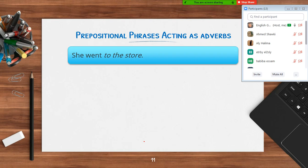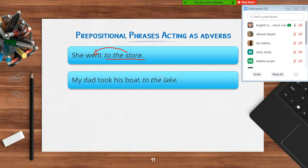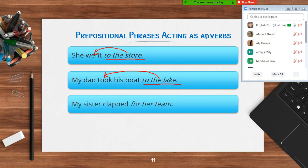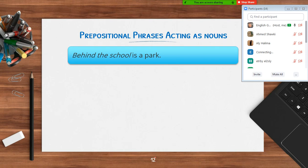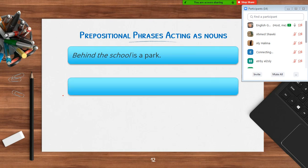Examples of phrases that act like an adverb. 'She went to the store' — 'to the store' describes the verb 'went'; it answers the question where, so it's an adverb phrase. 'My dad took his coat to the lake' — 'to the lake' answers where. 'My sister clapped for her team' — 'for her team' modifies the verb 'clapped,' so it's an adverb. 'My brother ran to his girlfriend's house' — 'to his girlfriend's house' describes the verb 'ran.'